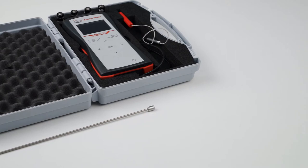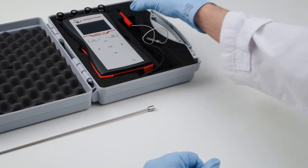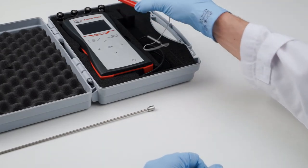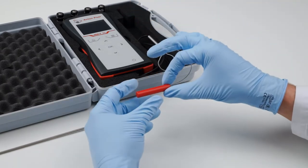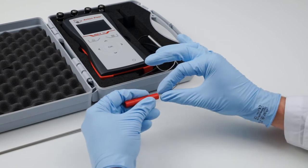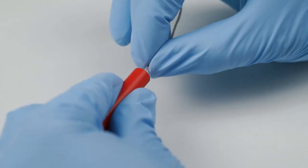To measure a sample, simply remove the protection sleeve carefully from the sensor and install the protection tube.